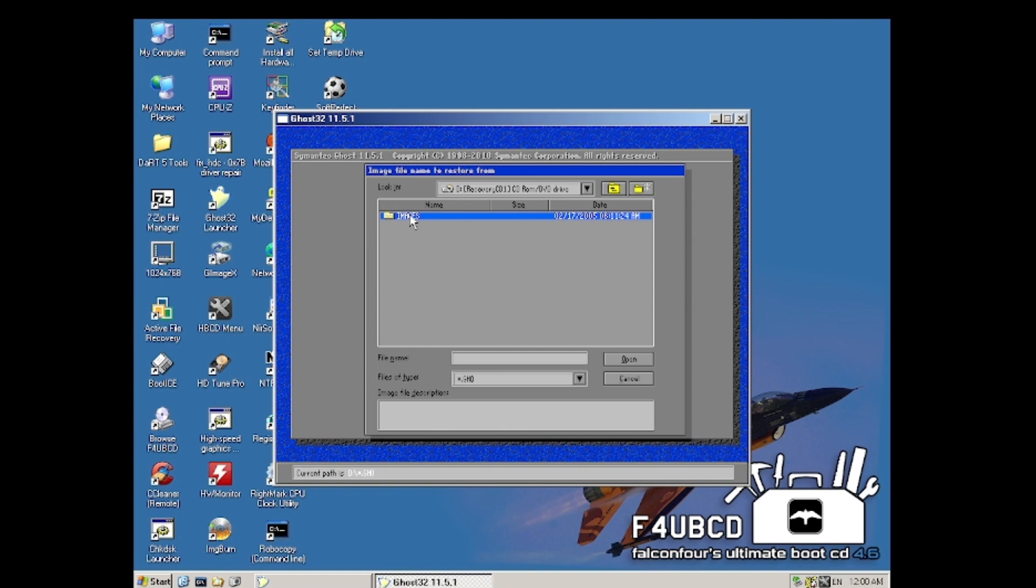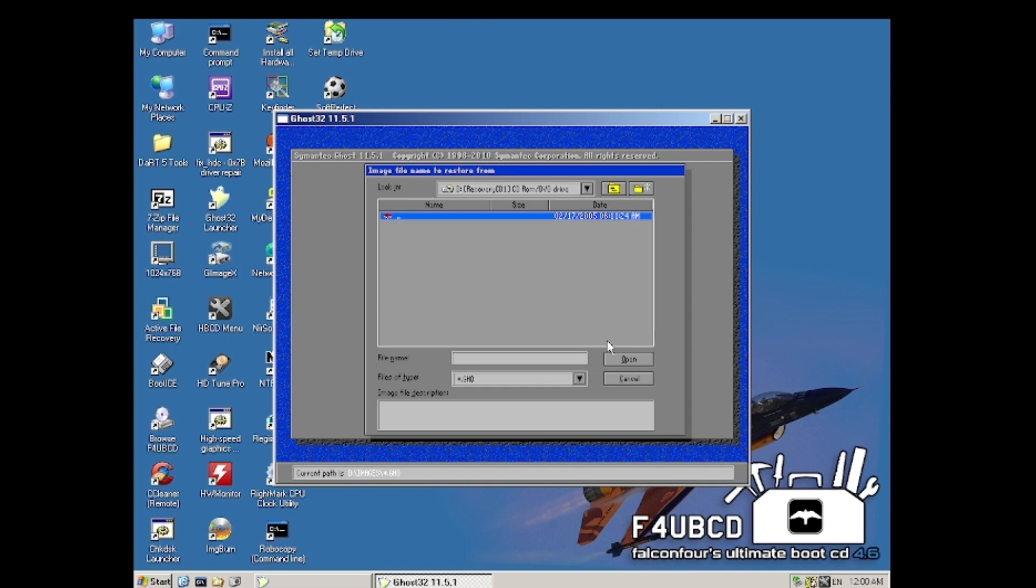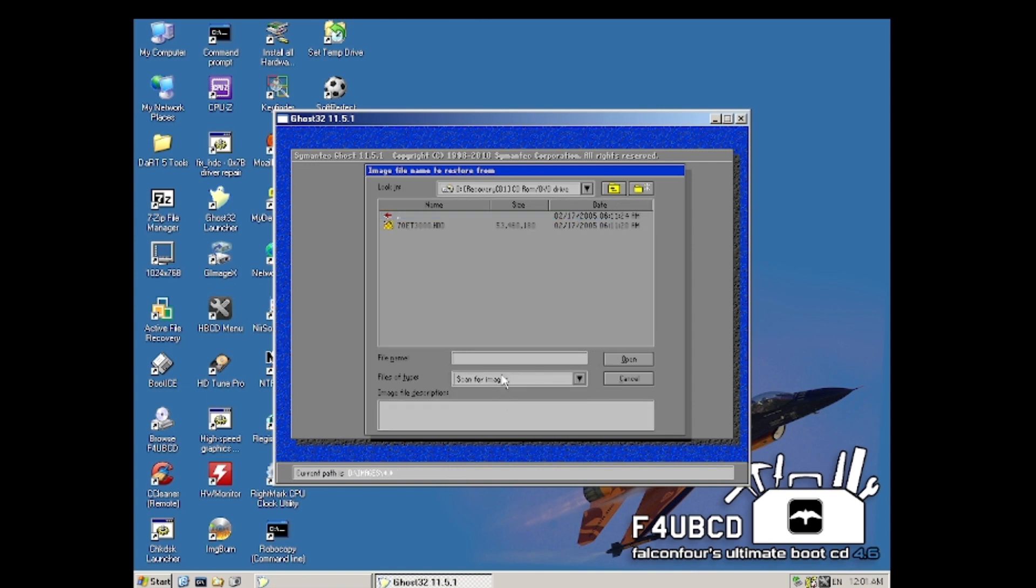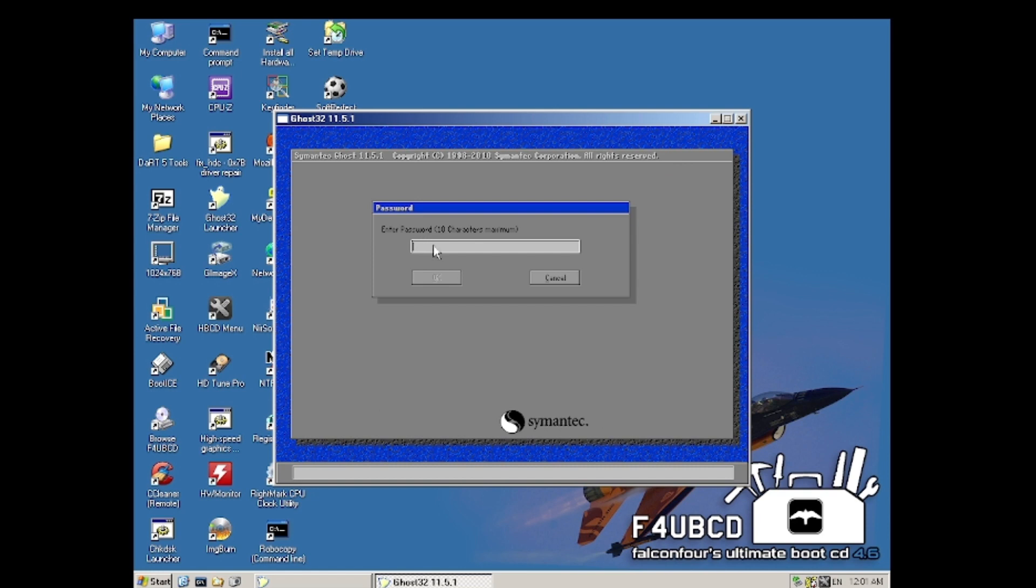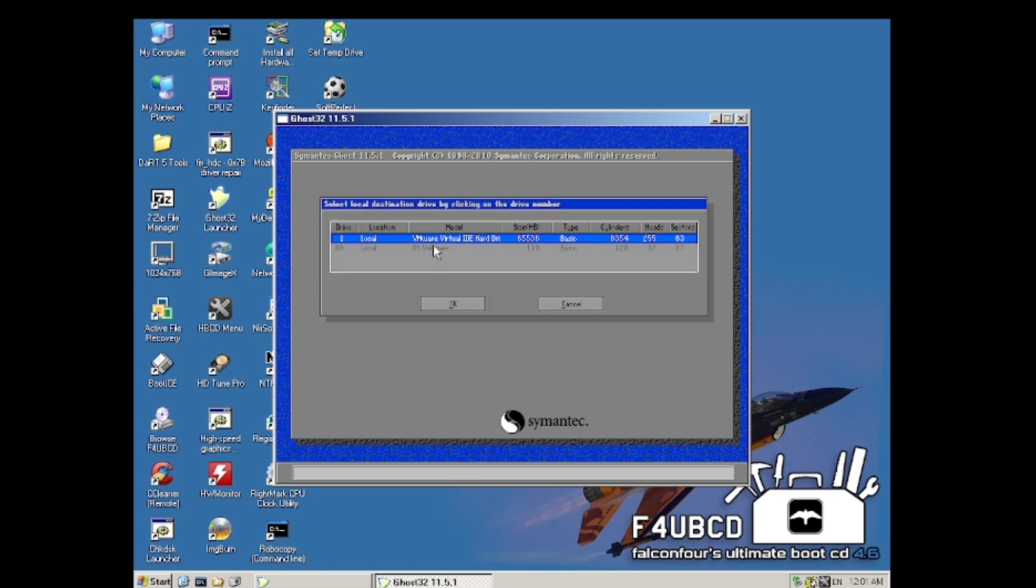So we're going to go into the images folder, and then we scan for images. Here it is right here. The password is below, like on all Acer OEMs from this time.